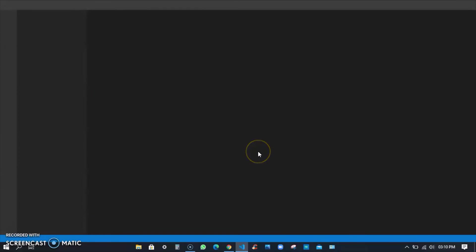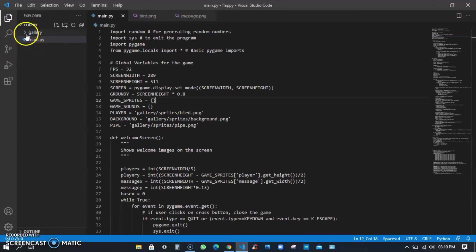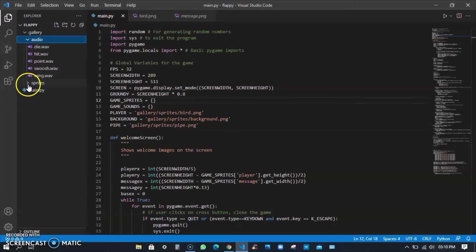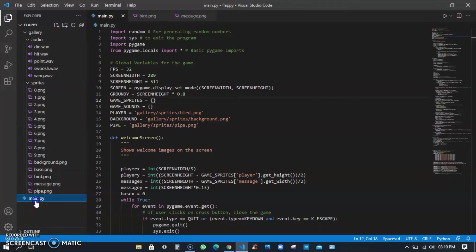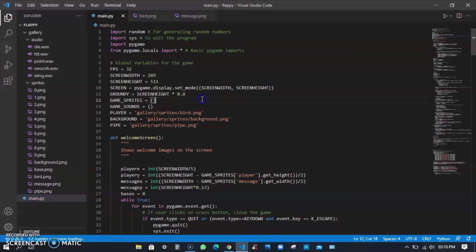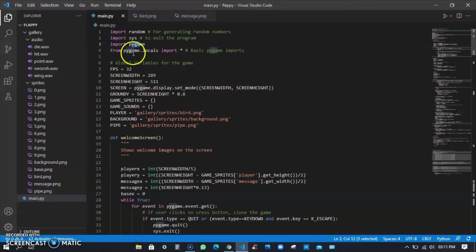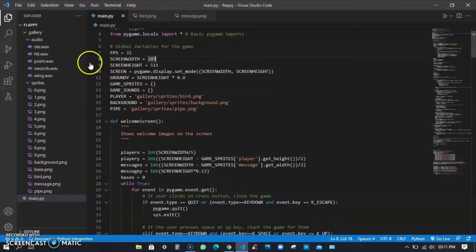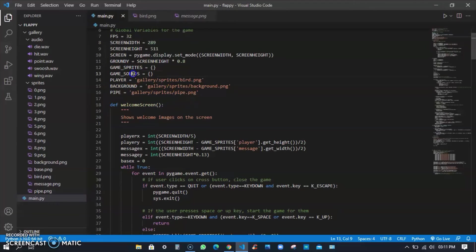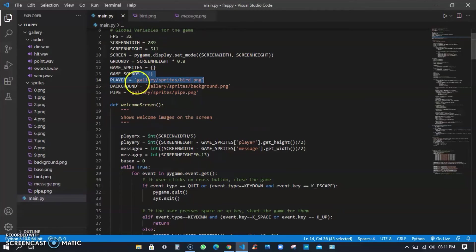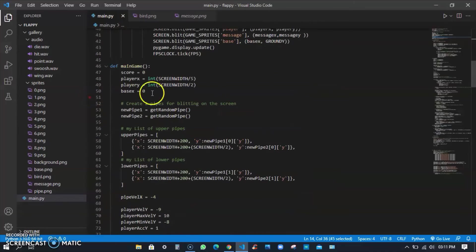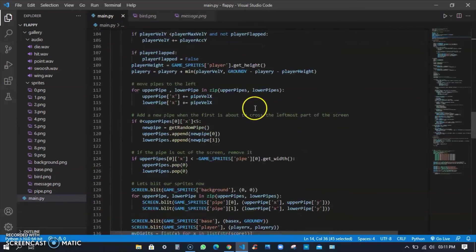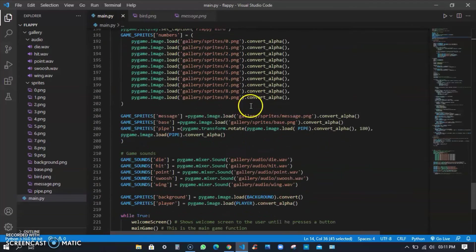Finally I have a project in Python - that's like a Flappy Bird. You can see I have a bunch of audio clips and pictures. This is the py main.py. Here you can see I imported random for getting random numbers, sys means system, and pygame. From pygame I imported locals and from locals I imported all. I set the FPS means frames per second to 32, screen width, screen height. The player is from gallery sprites folder - bird.png, background and pipe. This is welcome screen and main game functions.